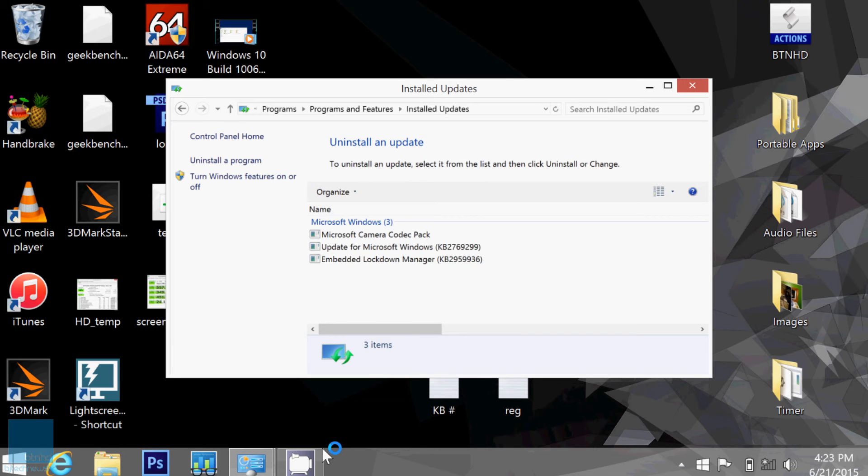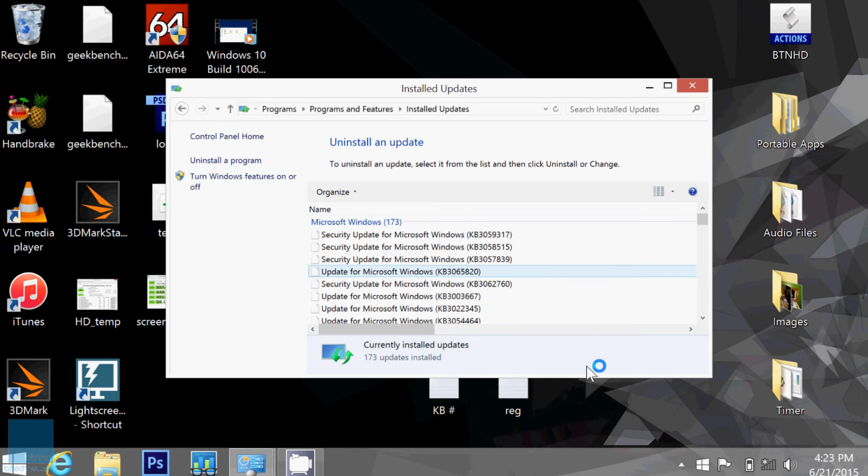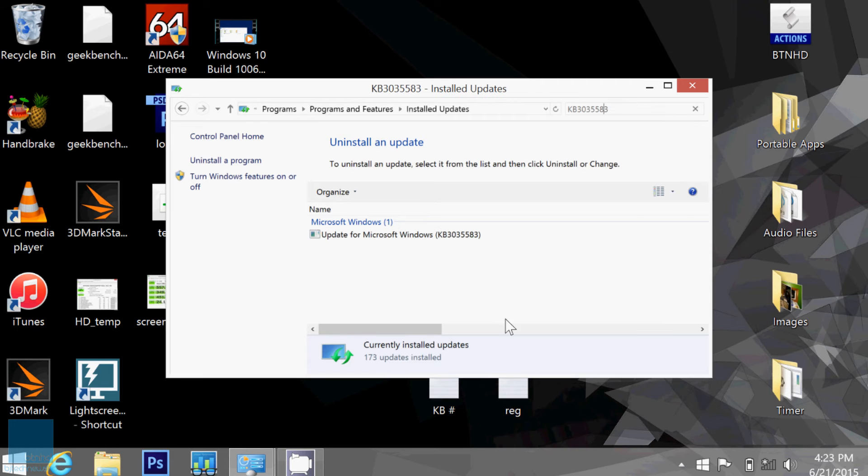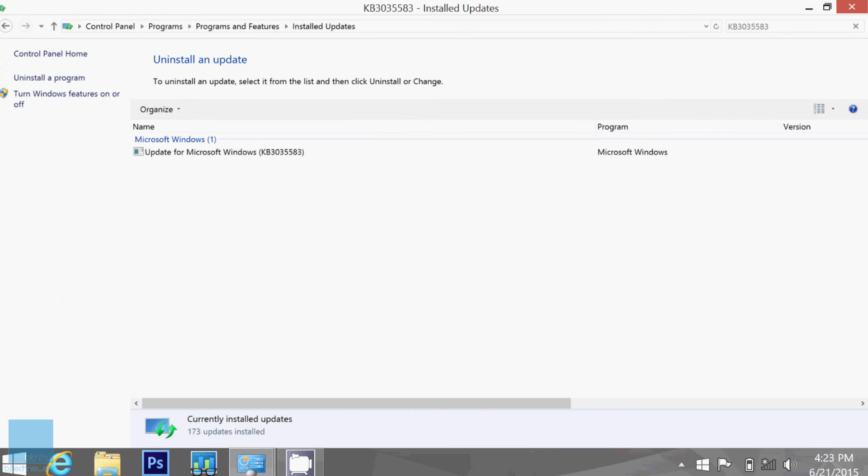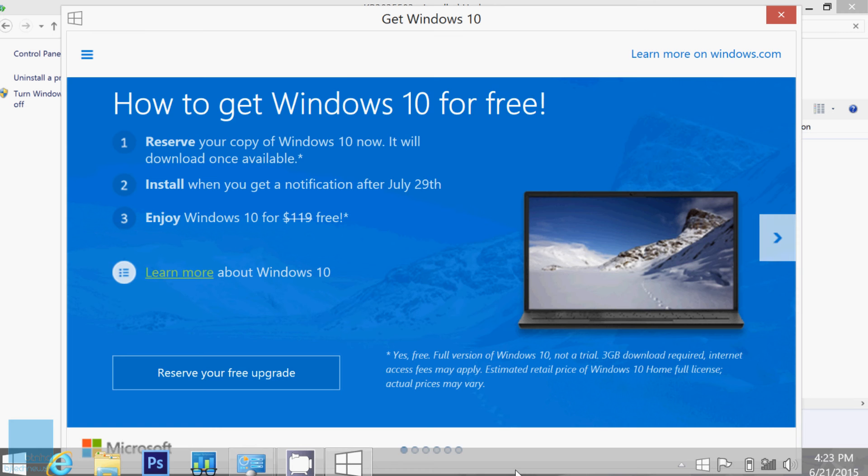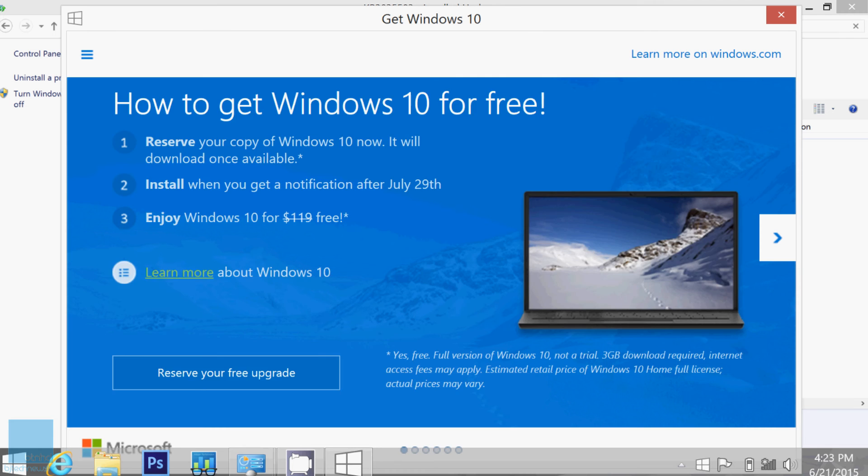And it looks like Microsoft triggered it. And that's the reason why you got this Windows 10 icon to get into it and reserve your copy of Windows 10.